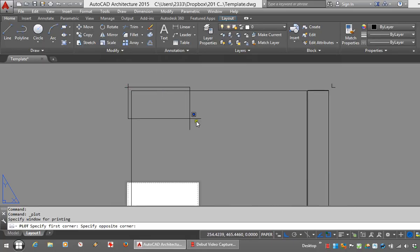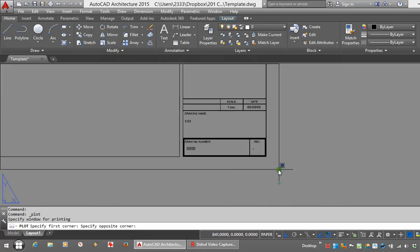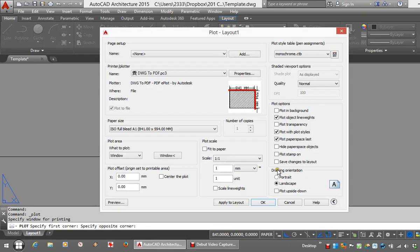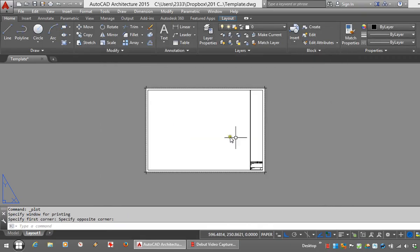Picking a window here to define my plot area. Center the plot and we'll apply that. And there it is.